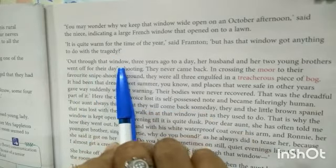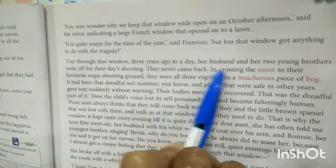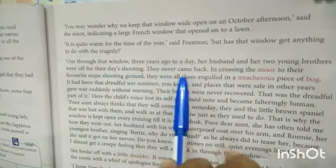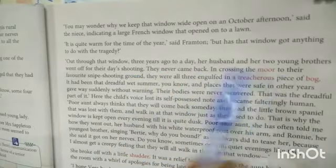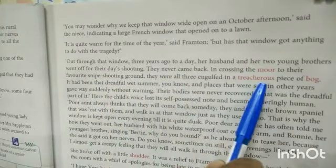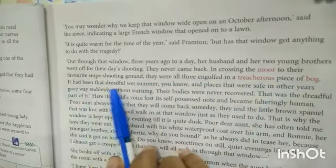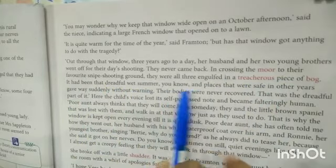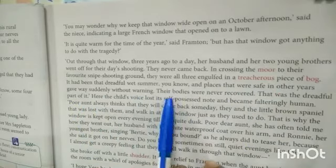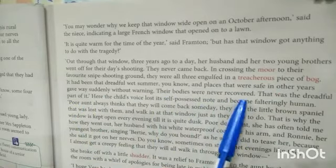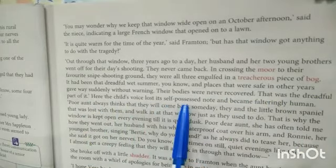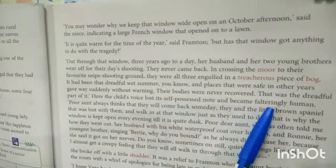"Out through that window, three years ago to a day, her husband and her two young brothers went off for their day's shooting. They never came back. In crossing the moor to their favourite snipe shooting ground, they were all three engulfed in a treacherous piece of bog. It had been that dreadful wet summer, you know, and places that were safe in other years gave way suddenly without warning. Their bodies were never recovered — that was the dreadful part of it." Here the child's voice lost its self-possessed note and became falteringly human.